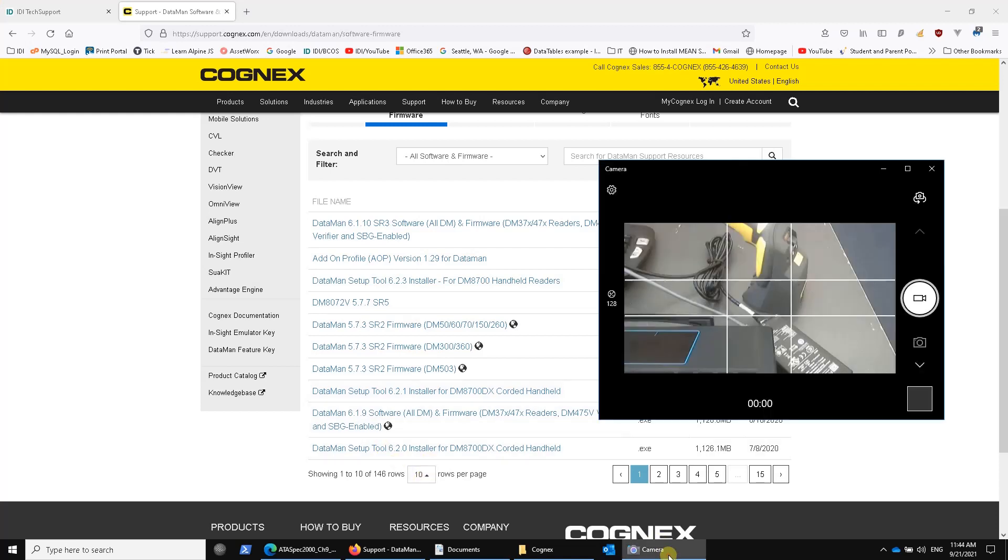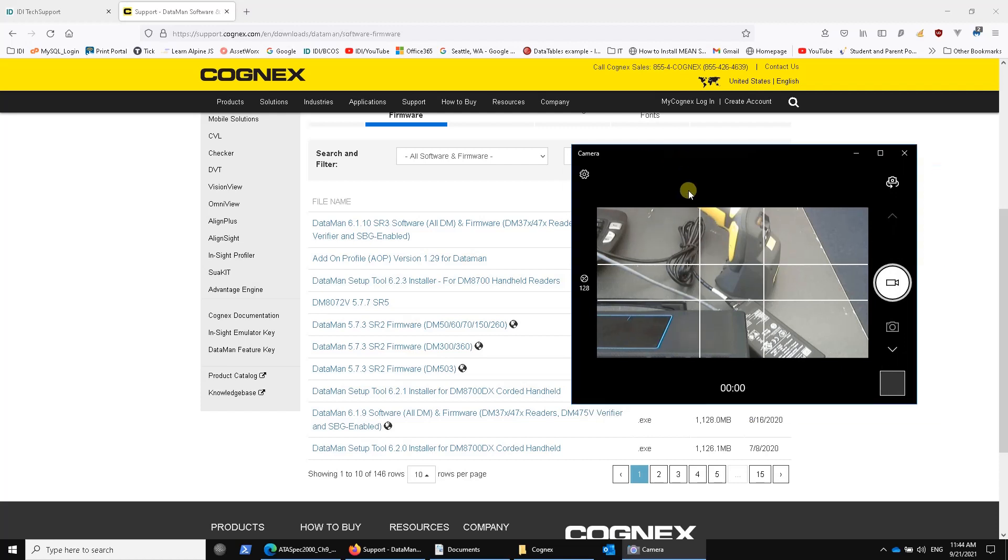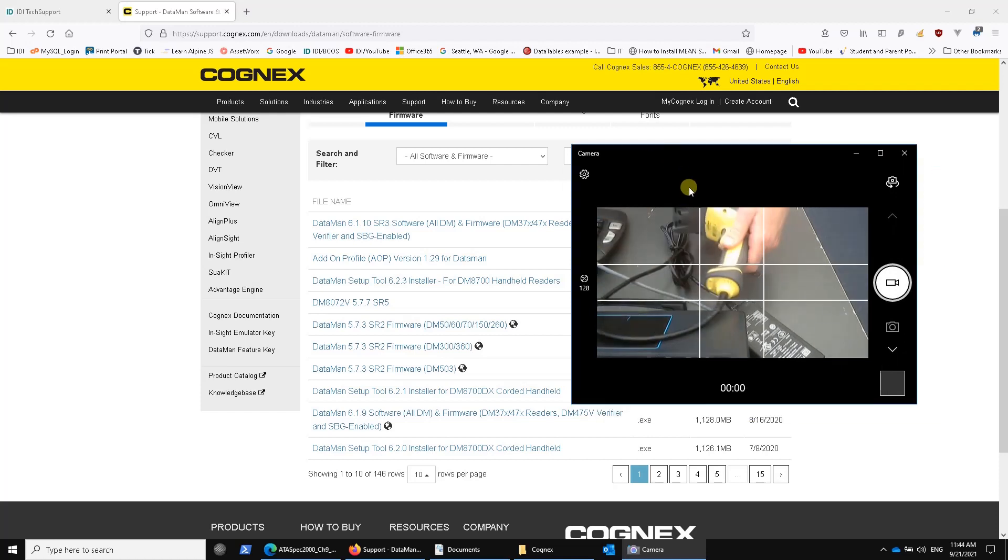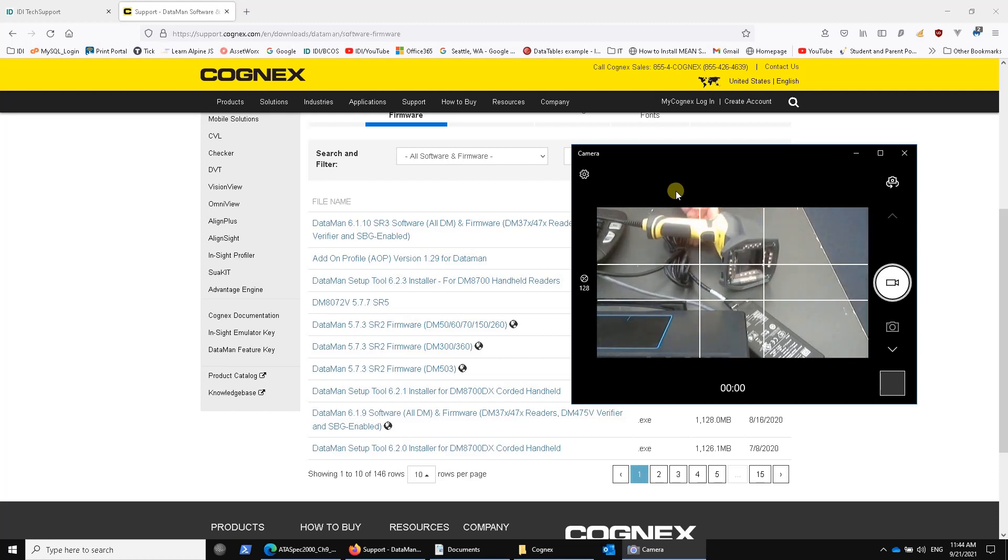We're going to continue with a series of videos with the DataMan 8072V. This is a product from Cognex. It looks like a barcode scanner, but in reality it's actually a verification camera.